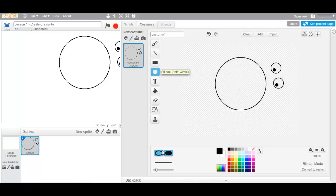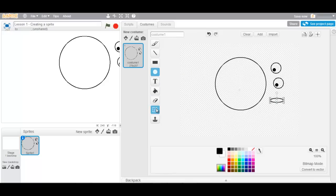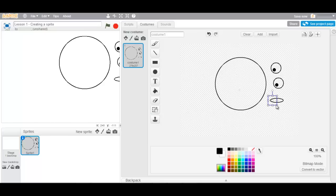We will be adding some ears. One for each side.